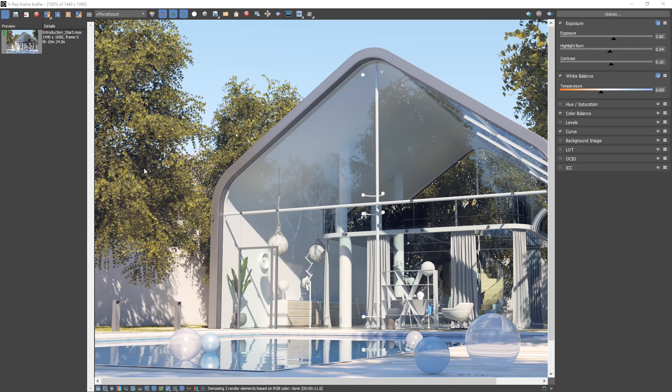Alright, now you've seen a quick overview of how to get started rendering and working with V-Ray Next for 3ds Max.